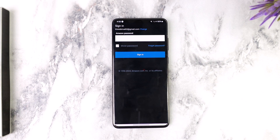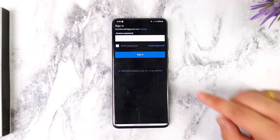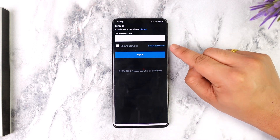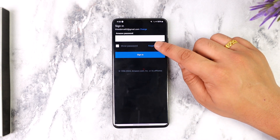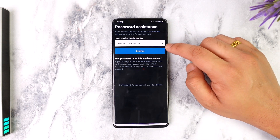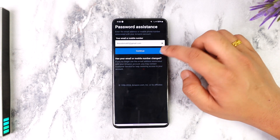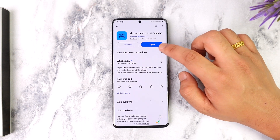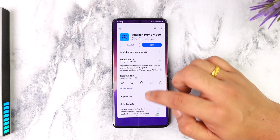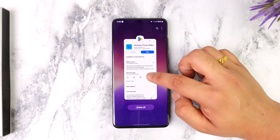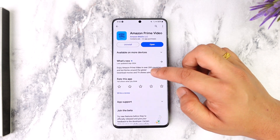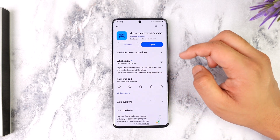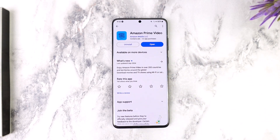Now, in case you happen to forget your password, you can just tap on the forgot password option and you should be able to reset your password. This way you should be able to go ahead and sign in to Amazon Prime Video. Hope this video was very helpful.